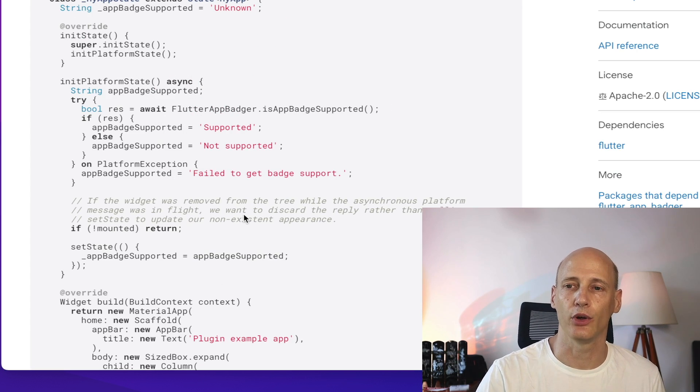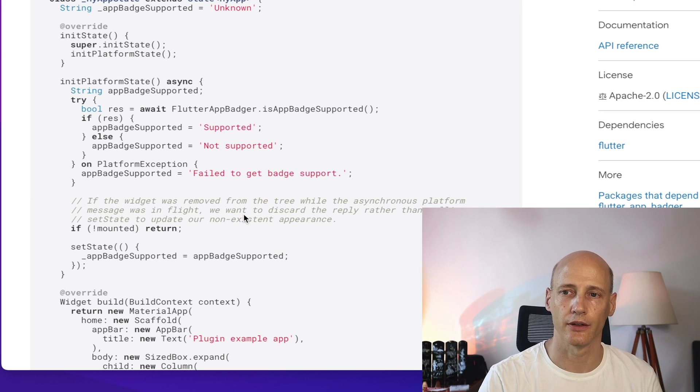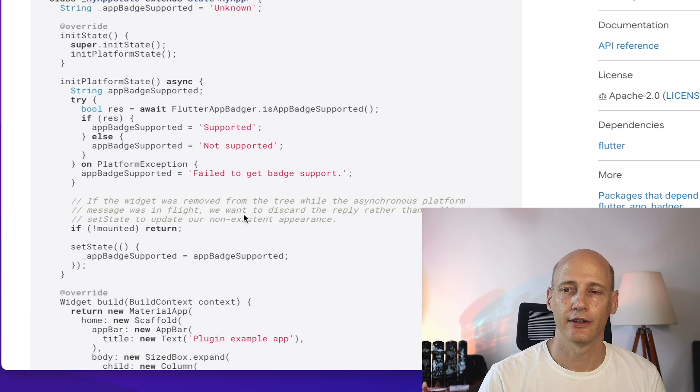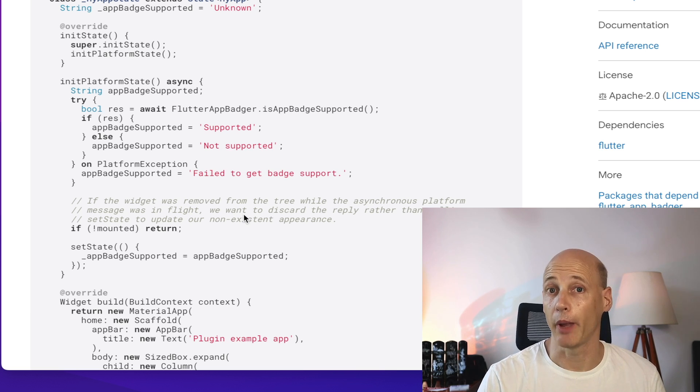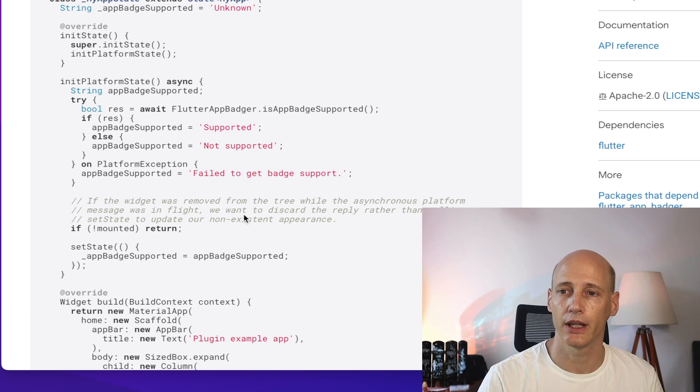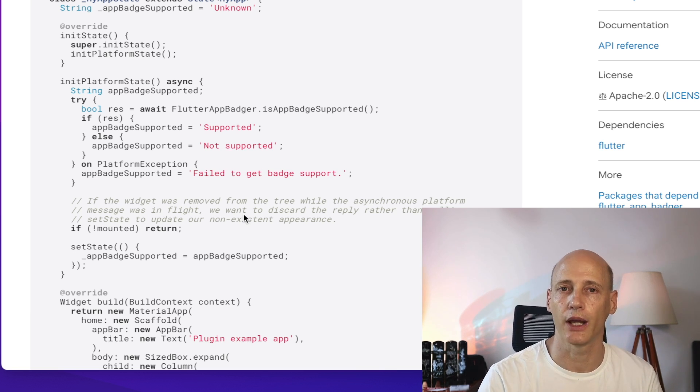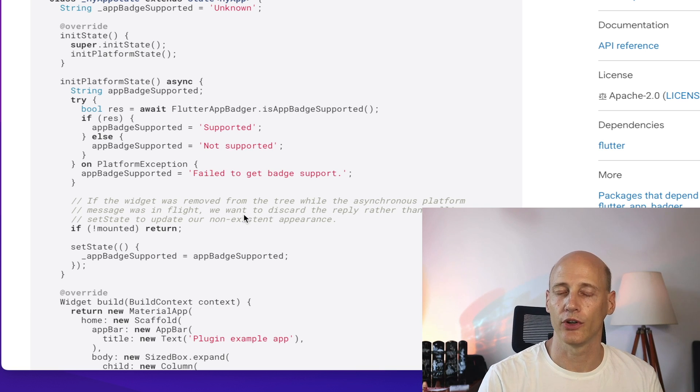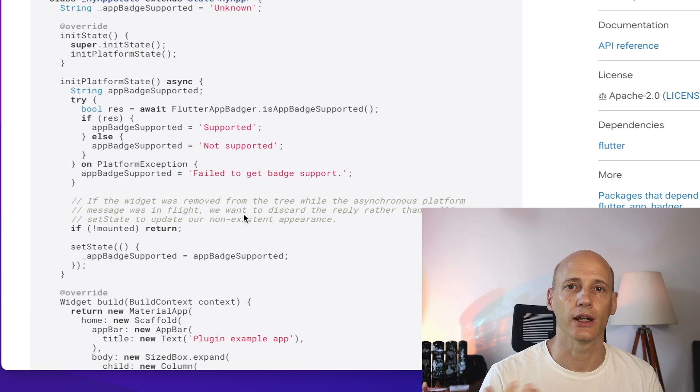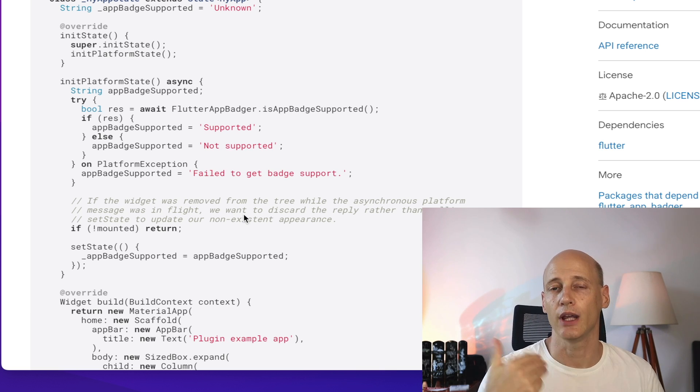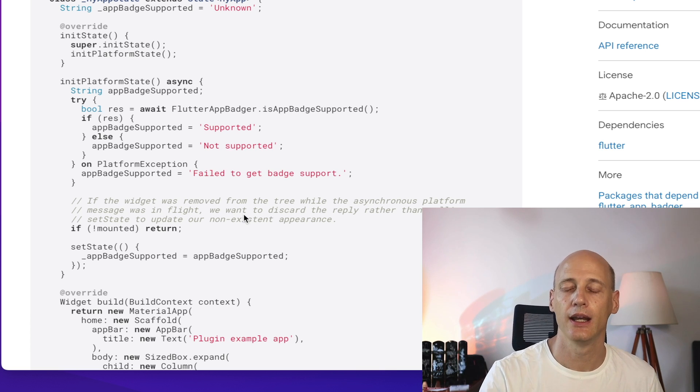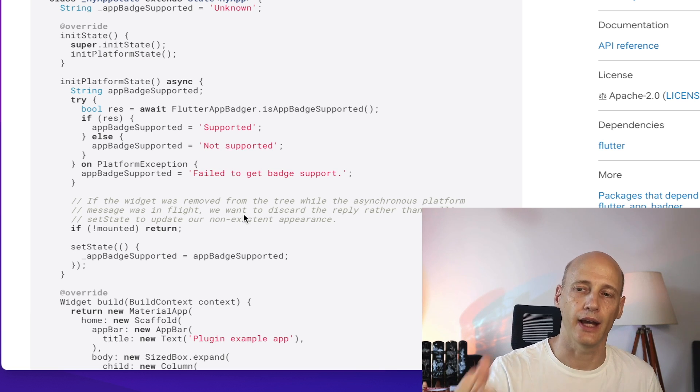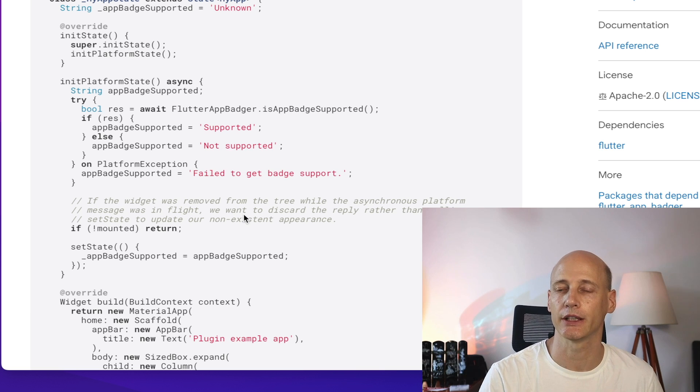Now key to making this work is of course the integration with the notifications. An incoming notification as a push notification from your cloud service needs to increase the batch count. Depending on the type of notification, maybe not all of the notification types will increase it. Some are less important or don't have anything to look at in the app. And of course within your app you need to see what actions decrease the app count. For example, when the user looks at that chat, depending on the number of previously unread messages, that is the number that needs to be removed from that batch count.